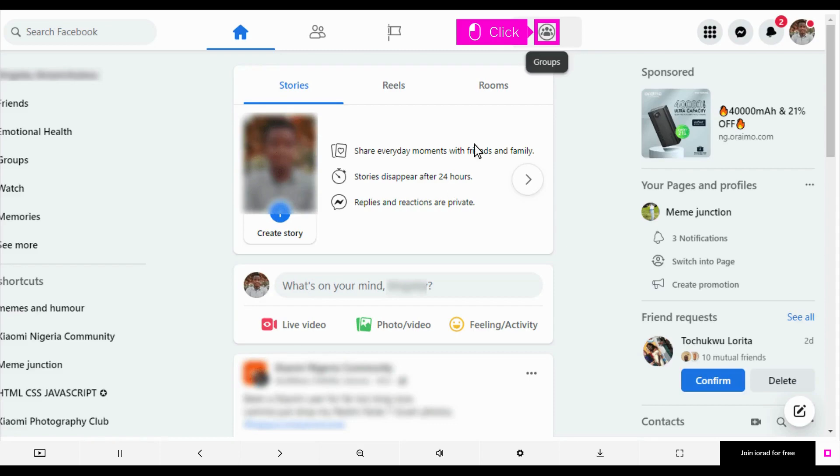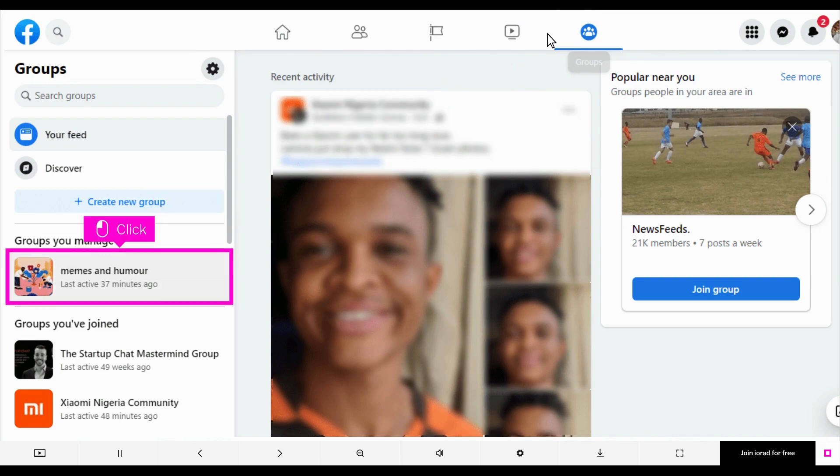Open Facebook and click Groups. Click on the group you want to create an event in.